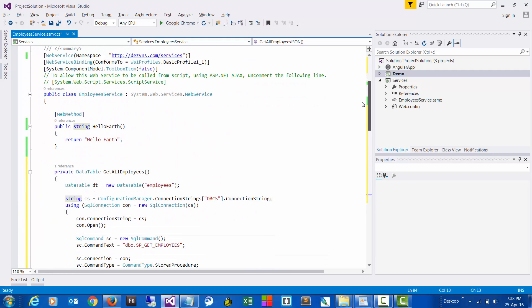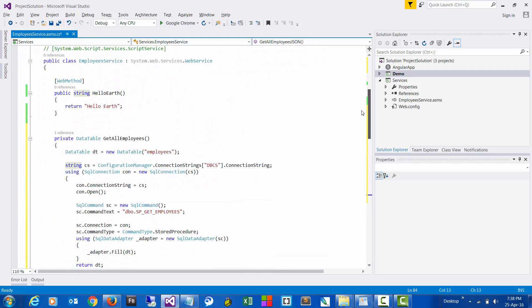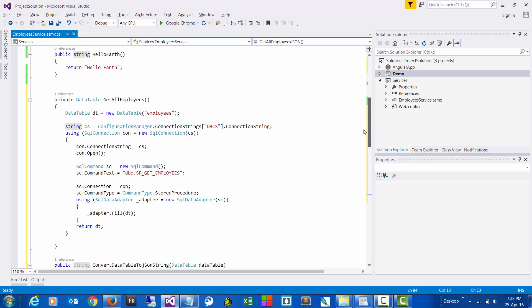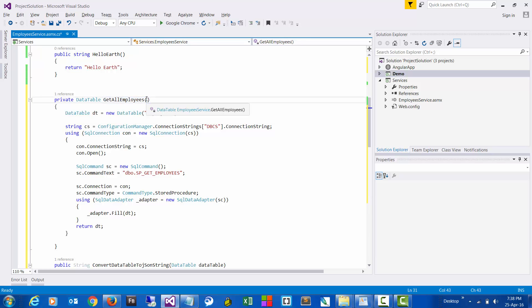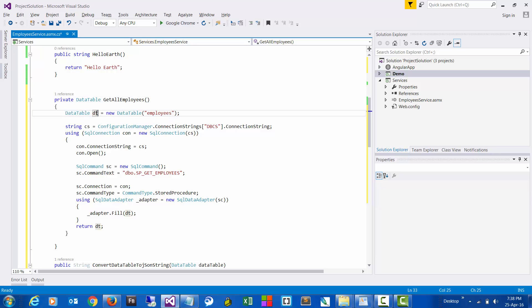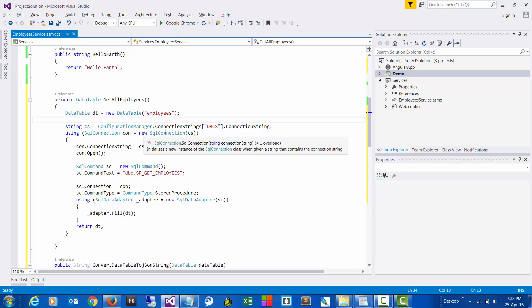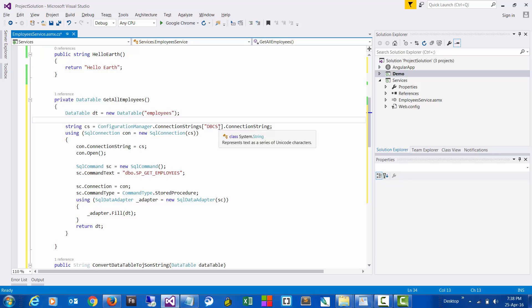Okay, so here I'll just walk you through the code. We have a function called GetAllEmployees and it returns a data table, which is a form of array. And here, if you see, we have a connection string which is named as dbcs, and this is what we would be getting from the config file.